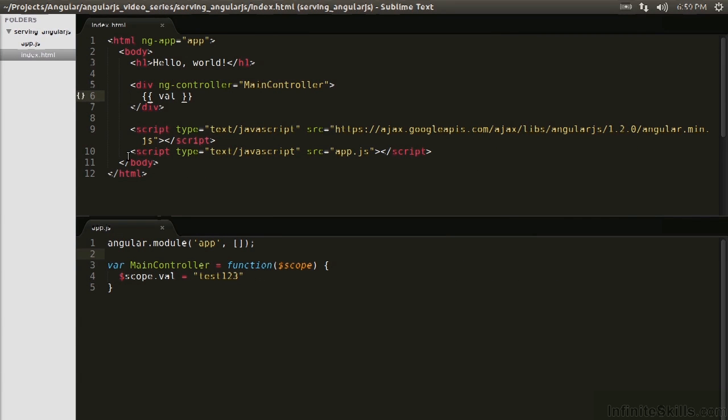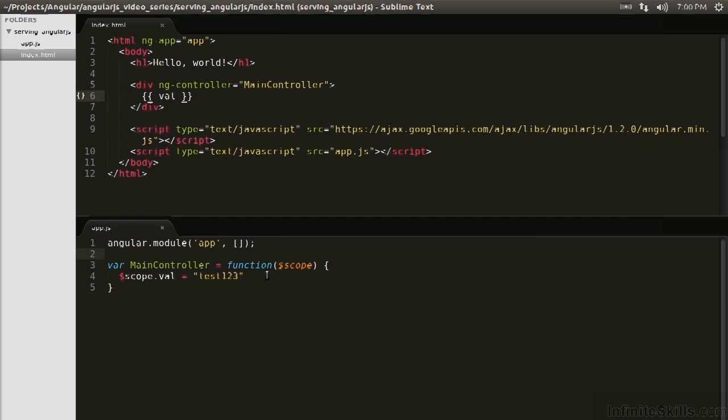So what have we done here? We've correctly linked the controllers, we've correctly injected $scope, we've added a val attribute of test123, and we're correctly interpolating into the view. Awesome. So this means this is totally working.